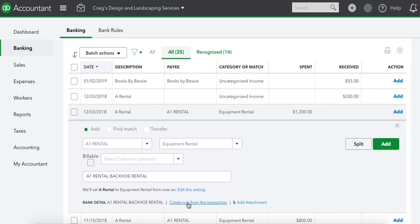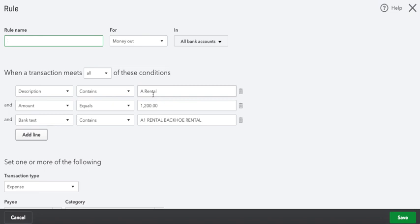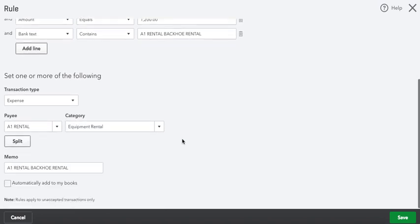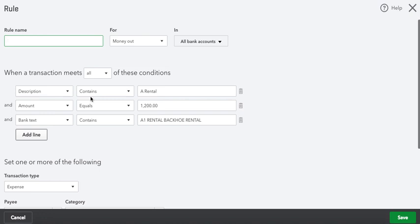Edit this setting. Now they have this new feature down here: create rule from this transaction. This is what we want to do. I create rules for everything. Look, it's got if it contains A1 Rental and it equals $1,200 and the bank text contains A1 Rental backhoe, it's going to be an equipment rental from now on. What are we going to call this? I'm just going to paste it again: A1 Rental rule name.